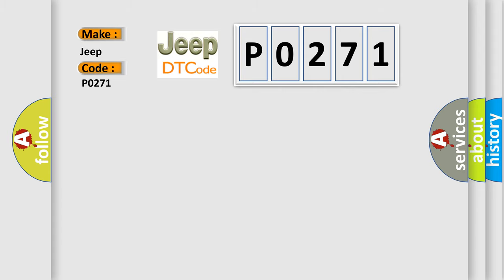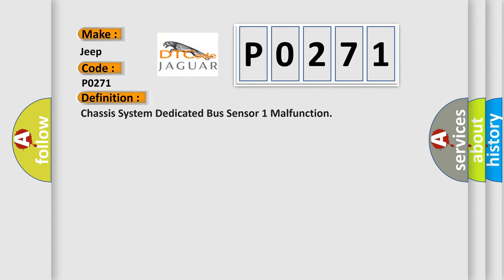The basic definition is Chassis system dedicated bus sensor one malfunction.